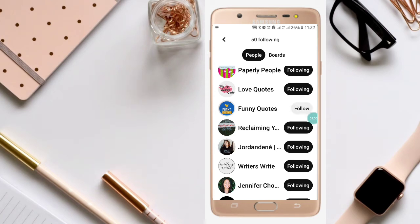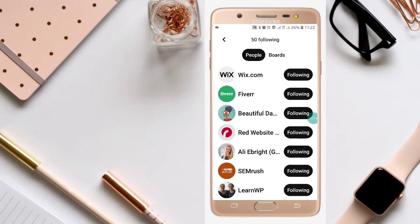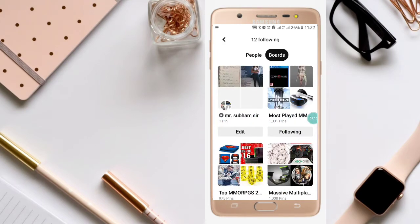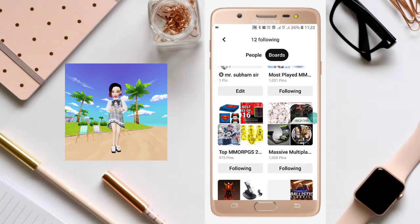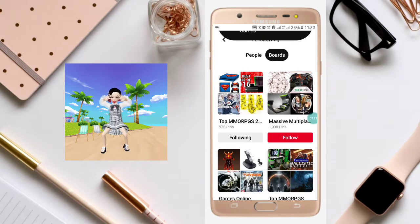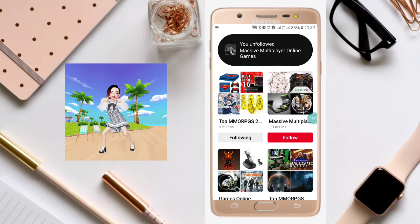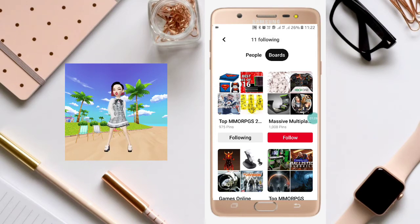Click on it and I have unfollowed. Like this you can unfollow someone on Pinterest. You can also unfollow any board — just click on 'Following' for that board and it will be unfollowed.